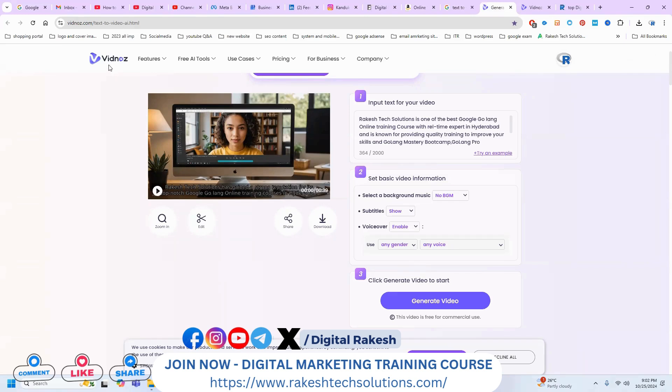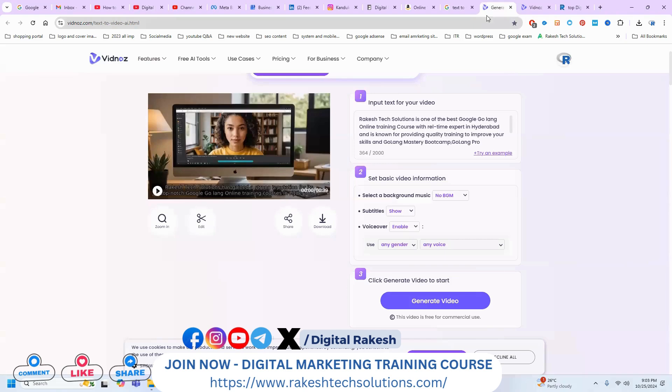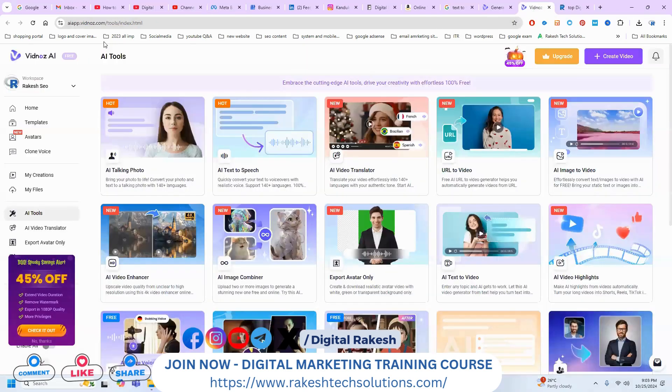But this website Vidnoz.com daily under 24 hours will support one IP address only for two videos. More than two videos they can't support. Simple, open this one and go to the AI tools.